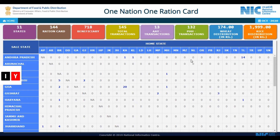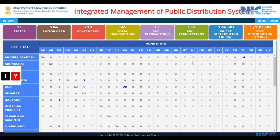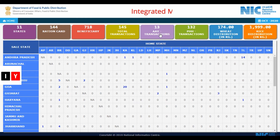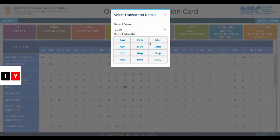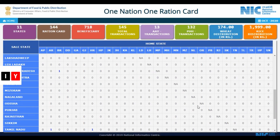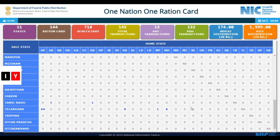You can check the official details on the dashboard, which shows all states' ration card beneficiaries, total transactions, AY transactions, PHH transactions, wheat distribution, and rice distribution. You can also filter by month and year to check the details for all the listed states.